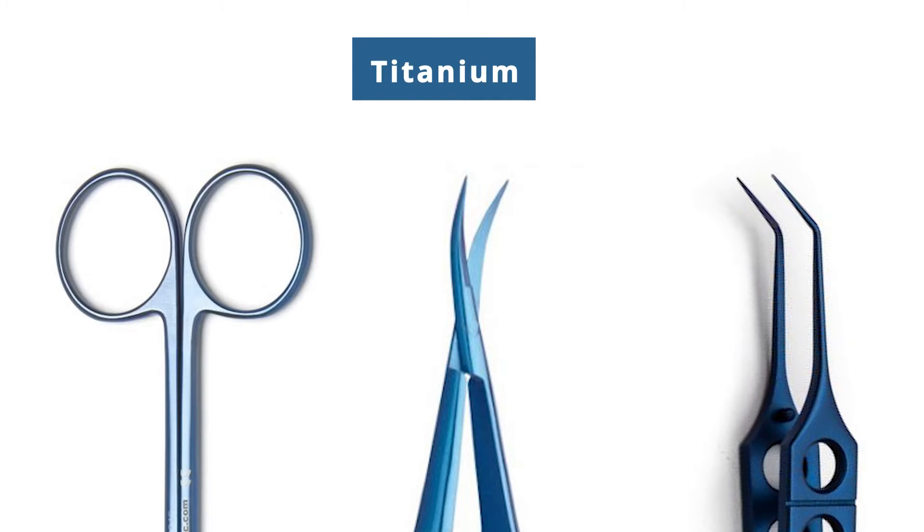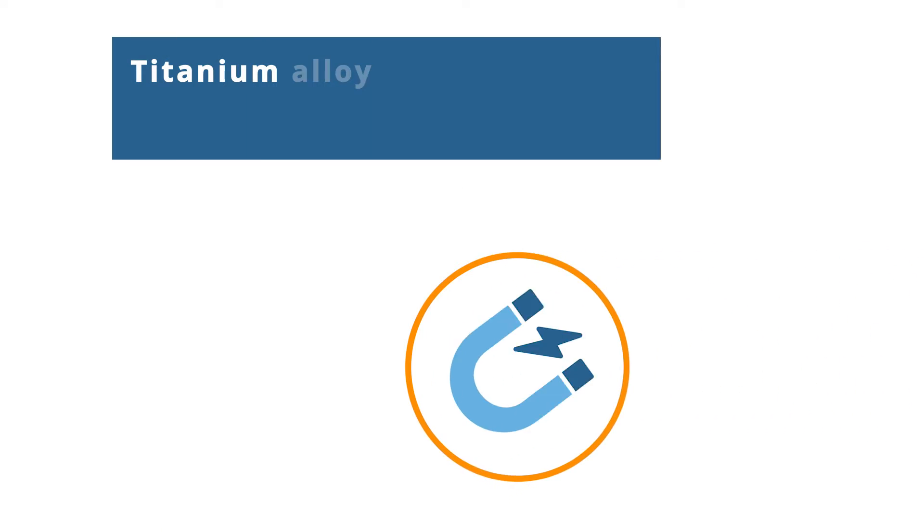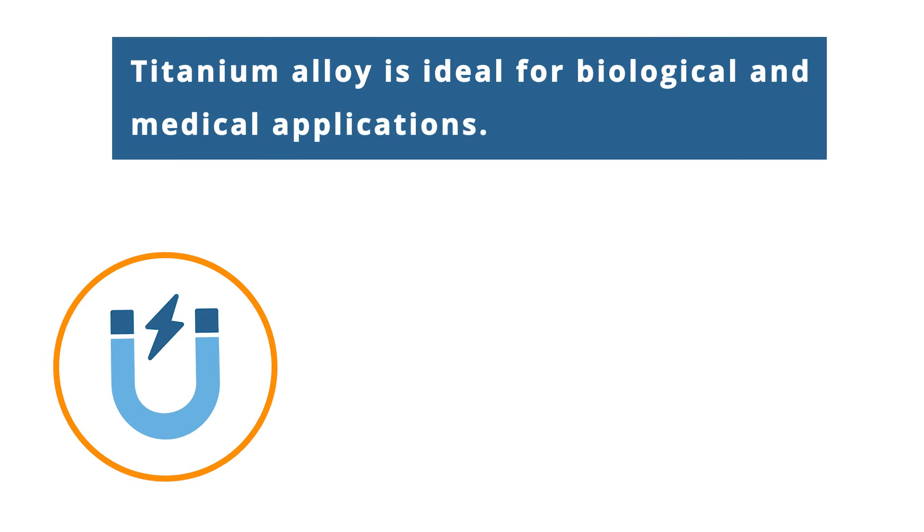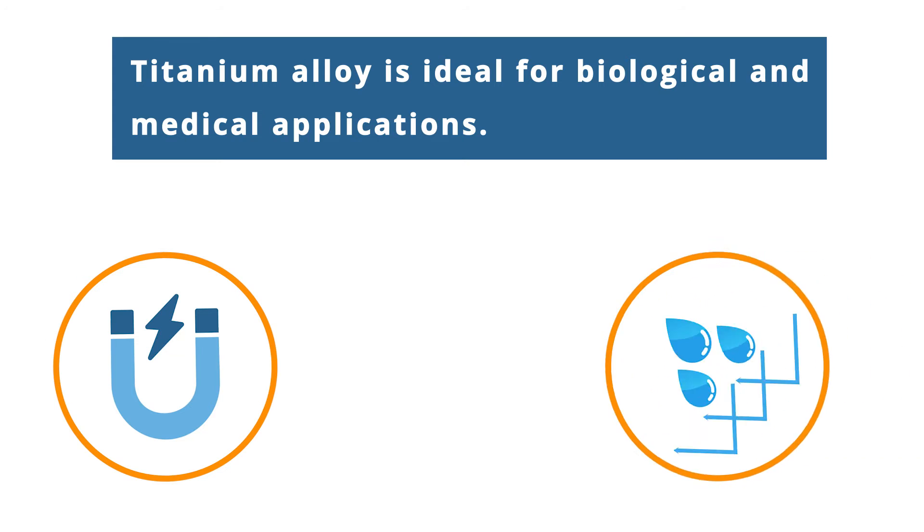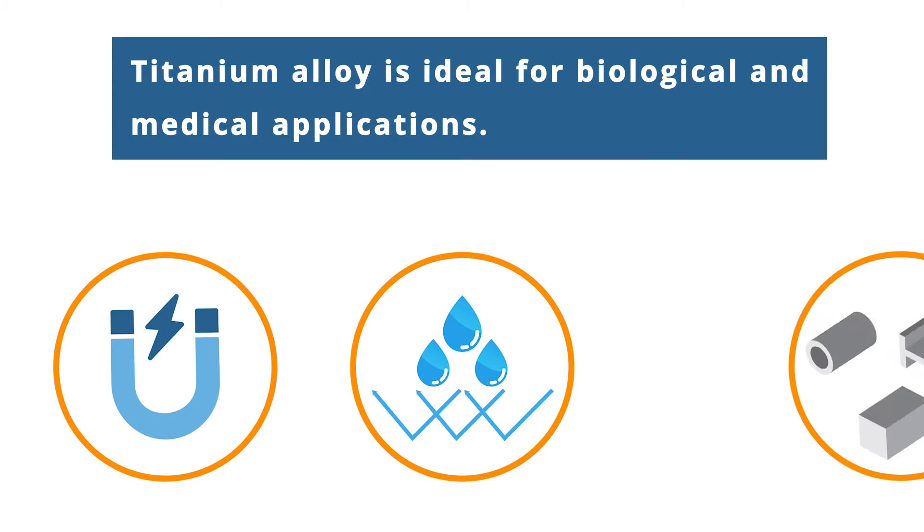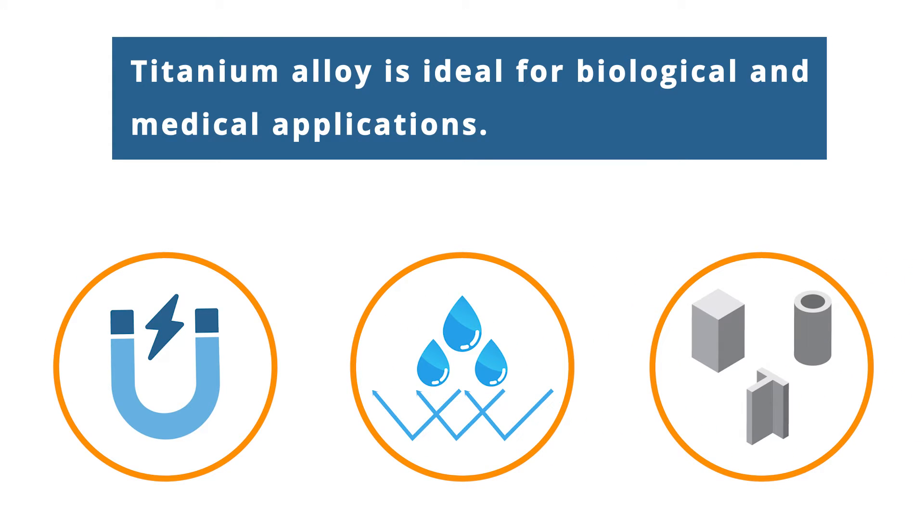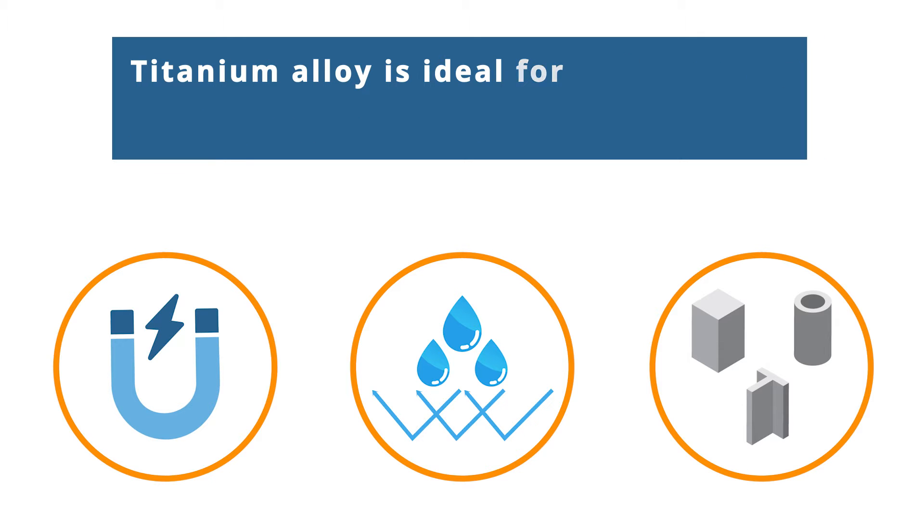Titanium. 100% anti-magnetic, corrosion resistant, lightweight, and strong, titanium alloy is ideal for biological and medical applications.